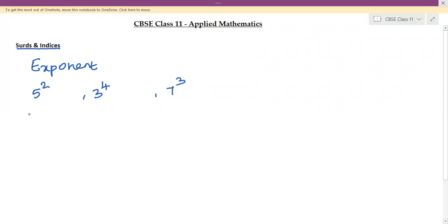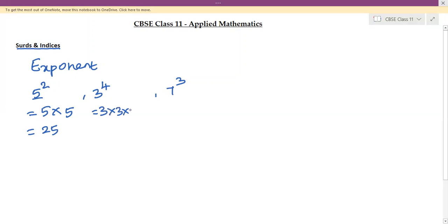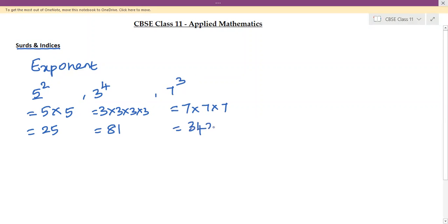5 squared means 5 multiplied by itself twice, because 5 is raised to the power 2 — so 5 × 5 = 25. Similarly, 3 to the power 4 means multiplying 3 four times: 3 × 3 × 3 × 3 = 81. And 7 to the power 3, or 7 cubed, means 7 × 7 × 7 = 343.